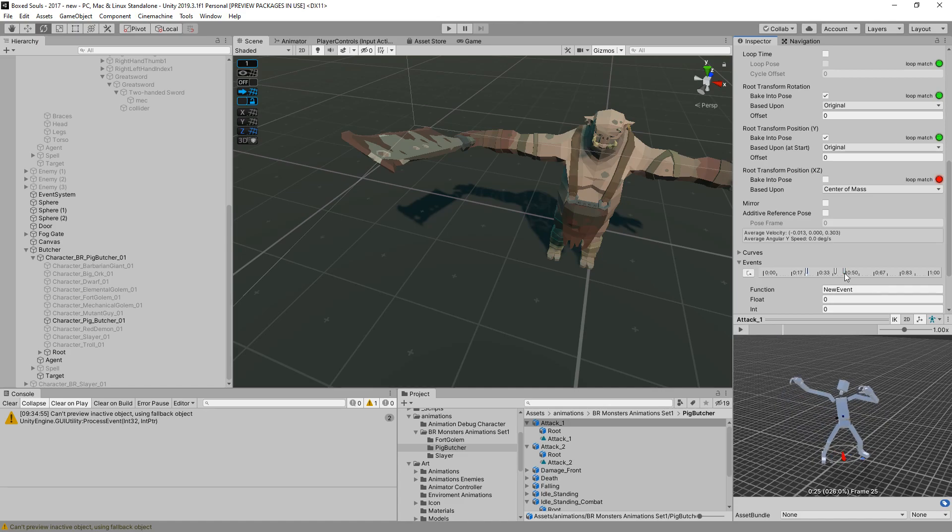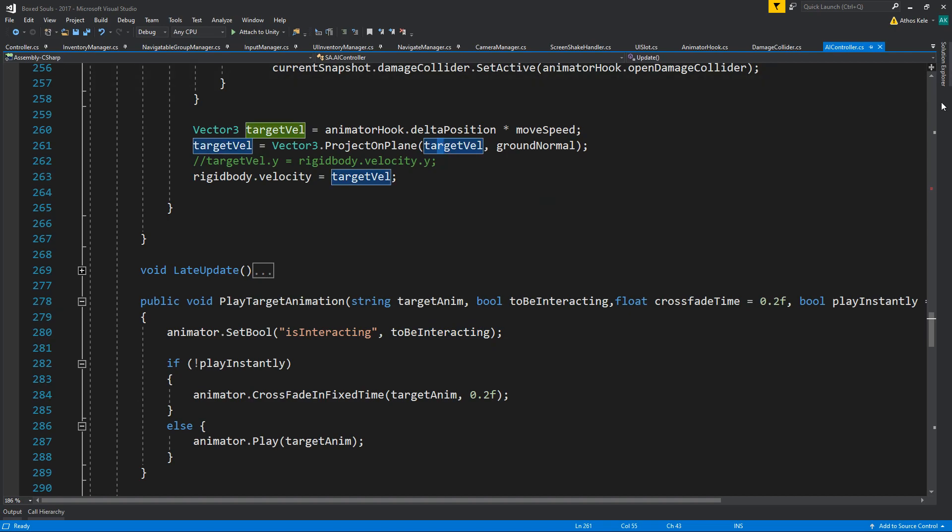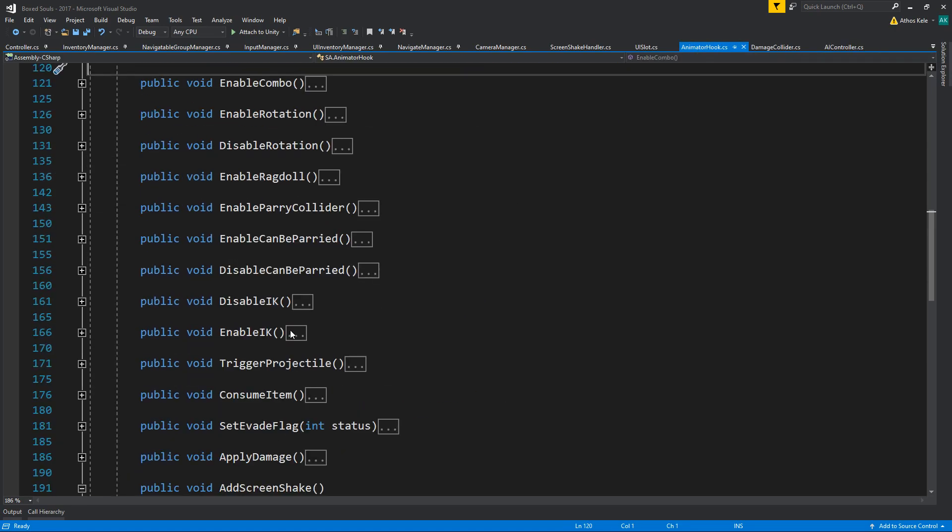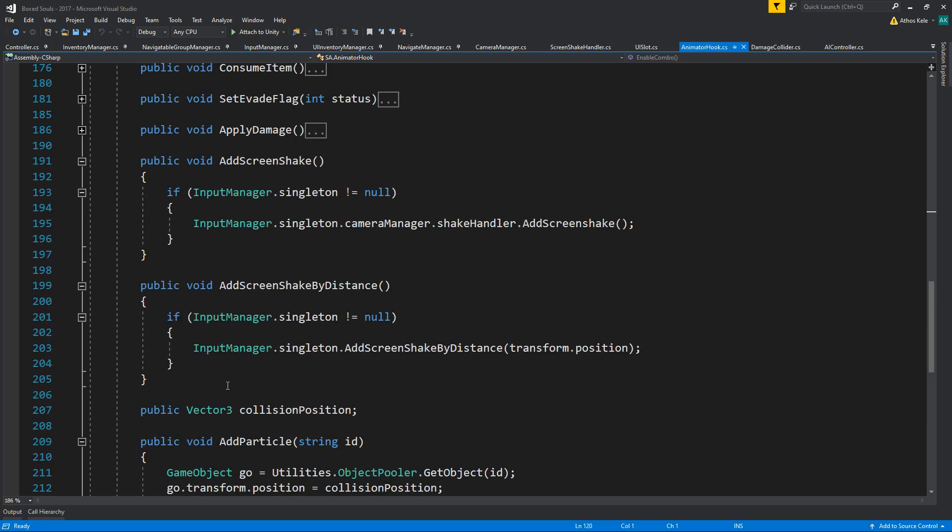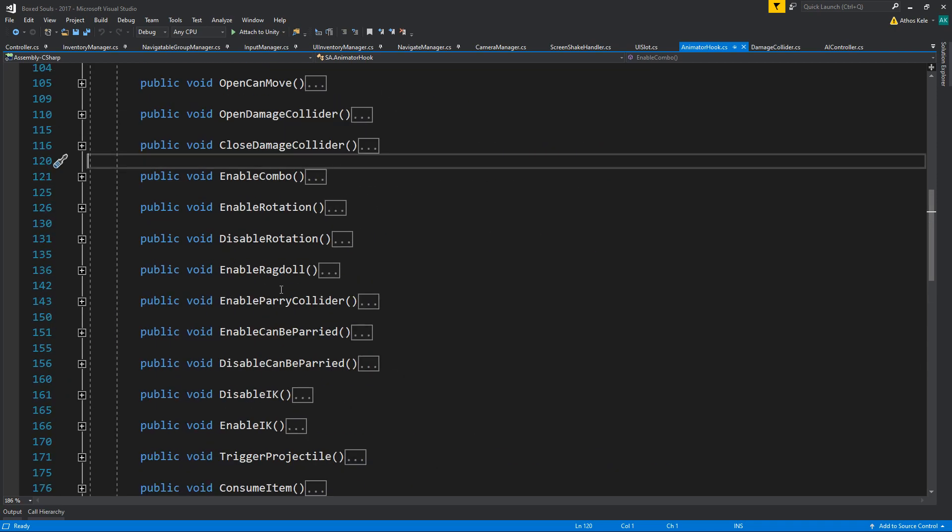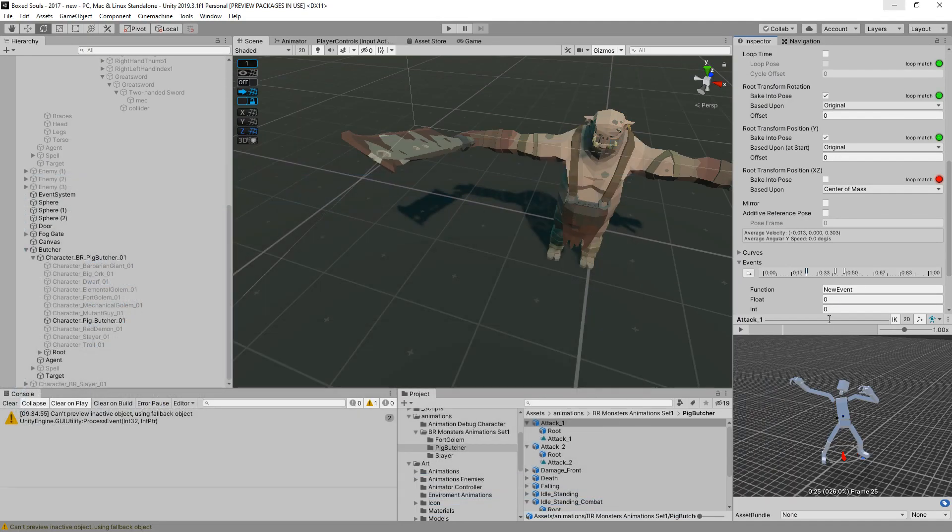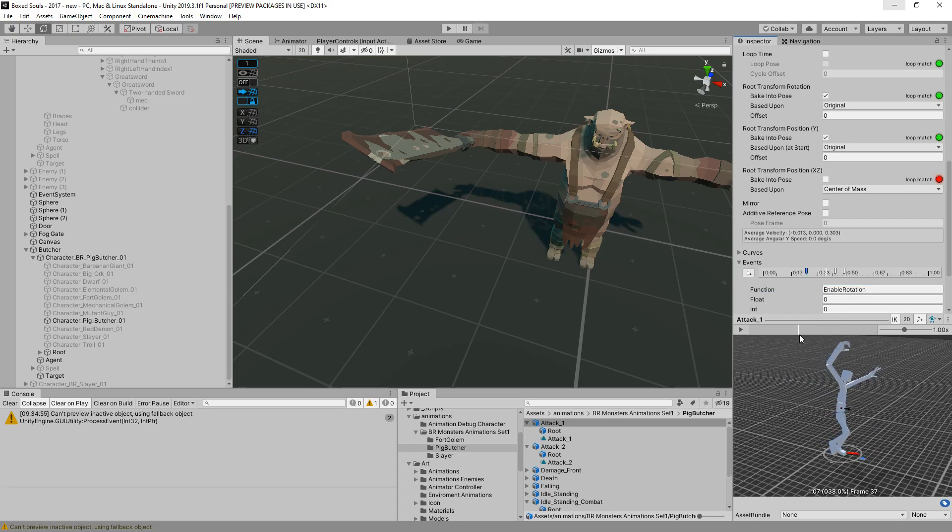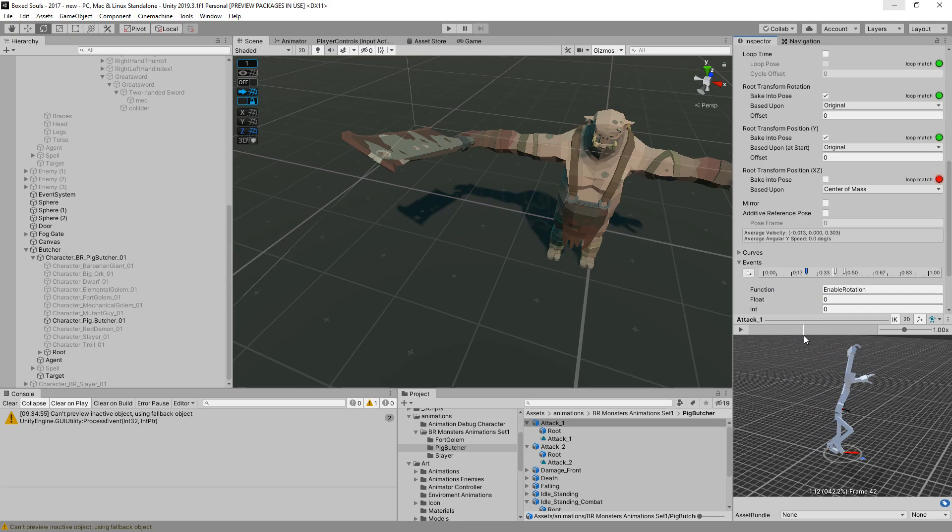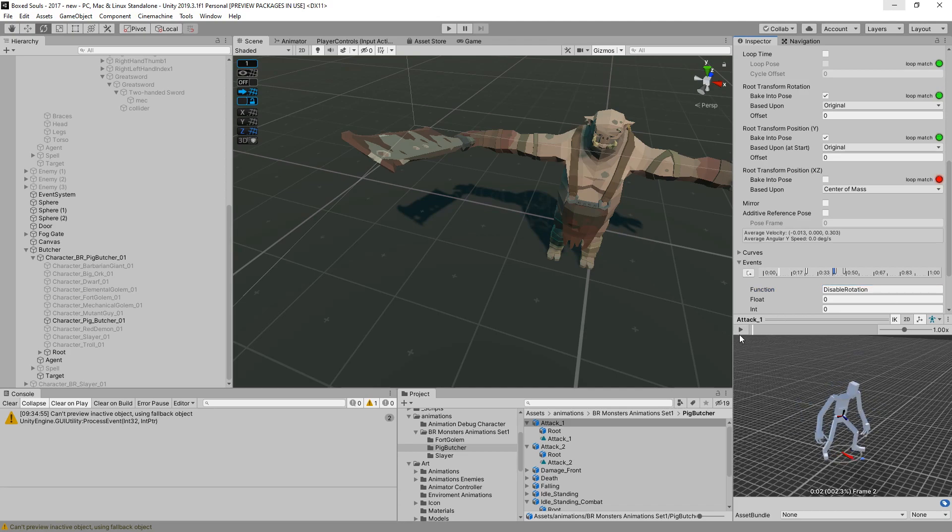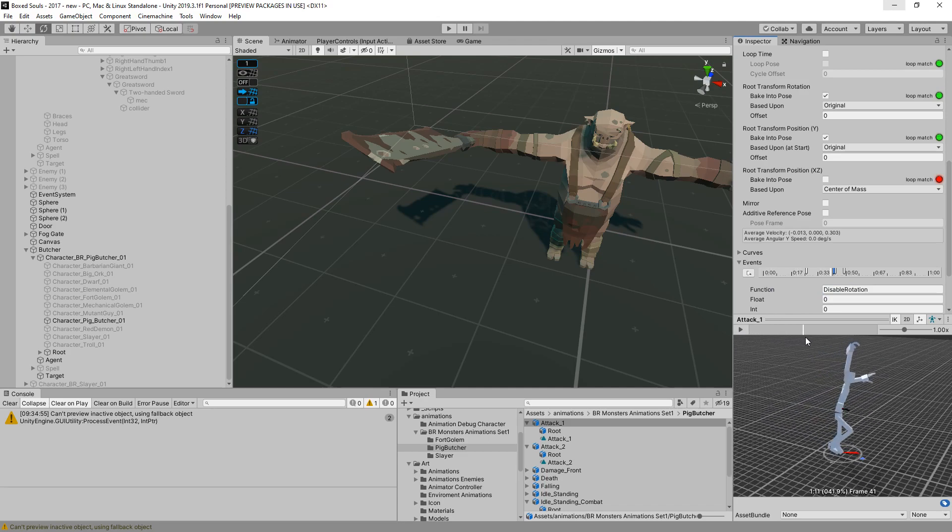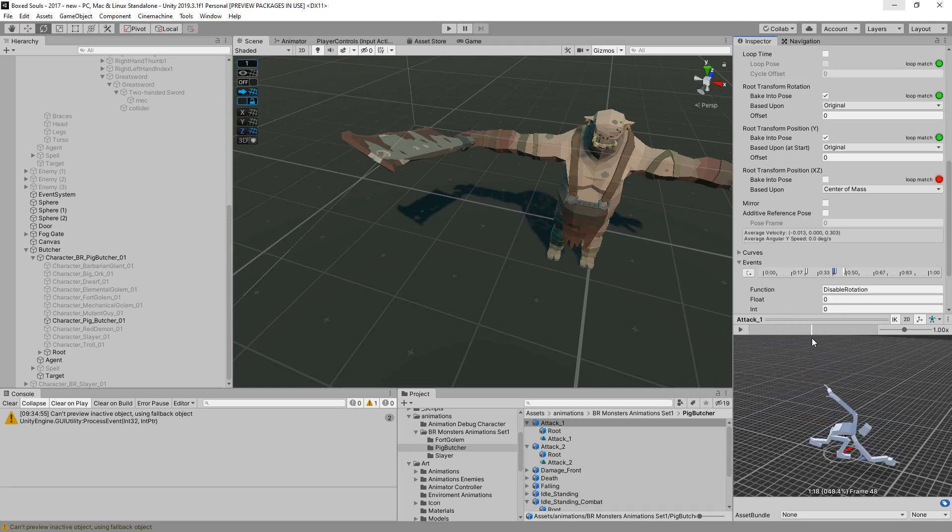We can also add when he's going to start rotating. Let's take a look at the events - those events should be enable rotation and disable rotation. Enable rotation up to here.